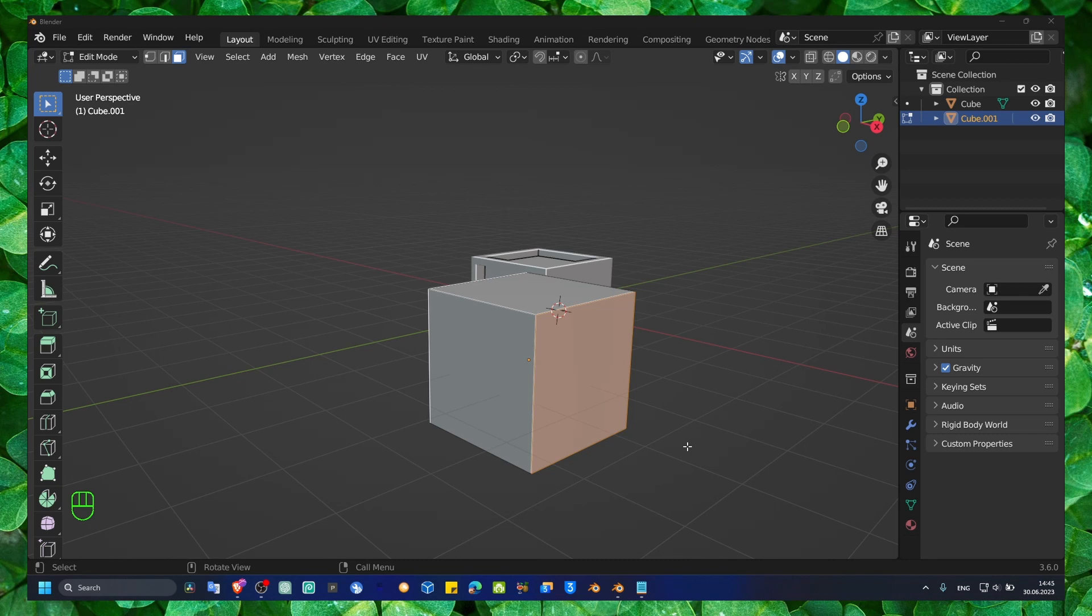Welcome to a new Blender tutorial. In this video, I'm going to show you exactly what you have to do to create Bridge Faces.